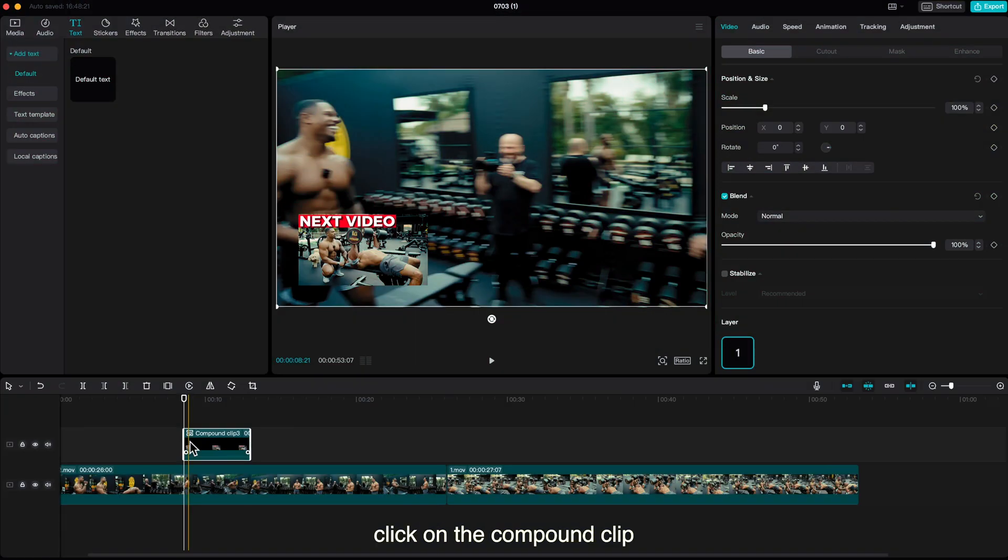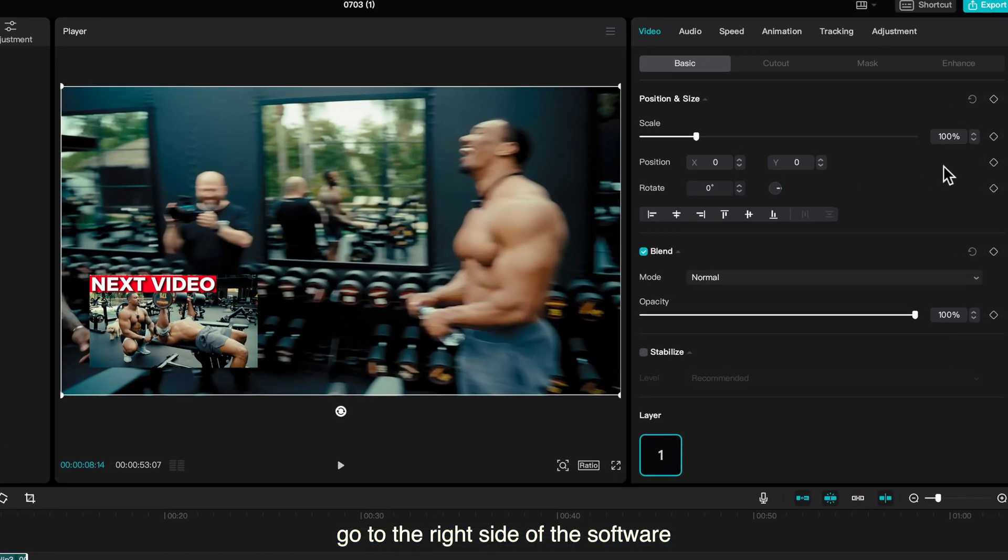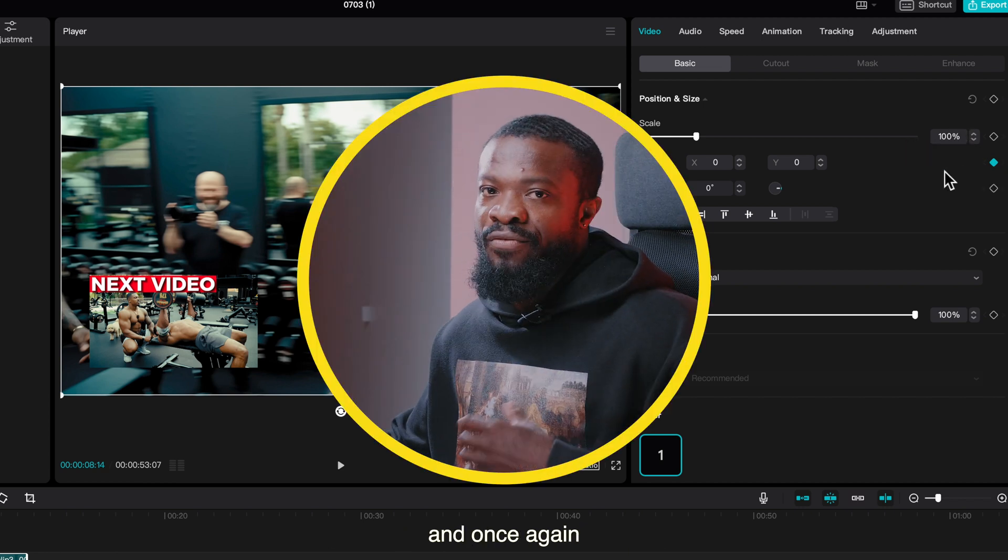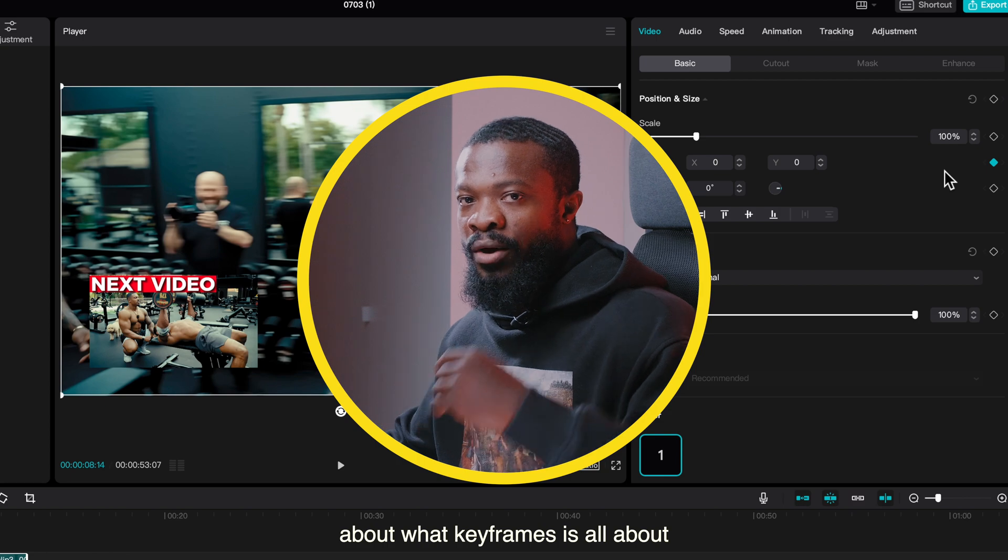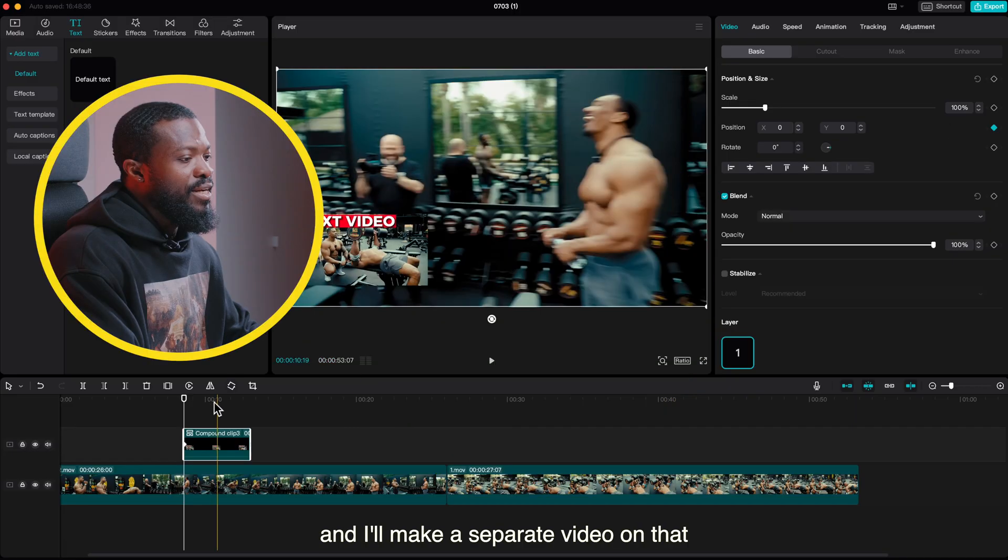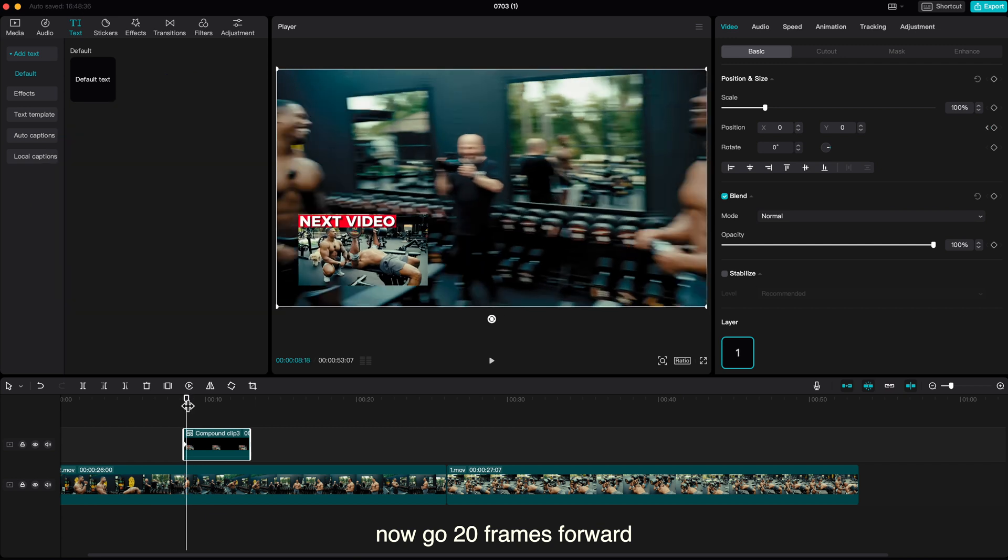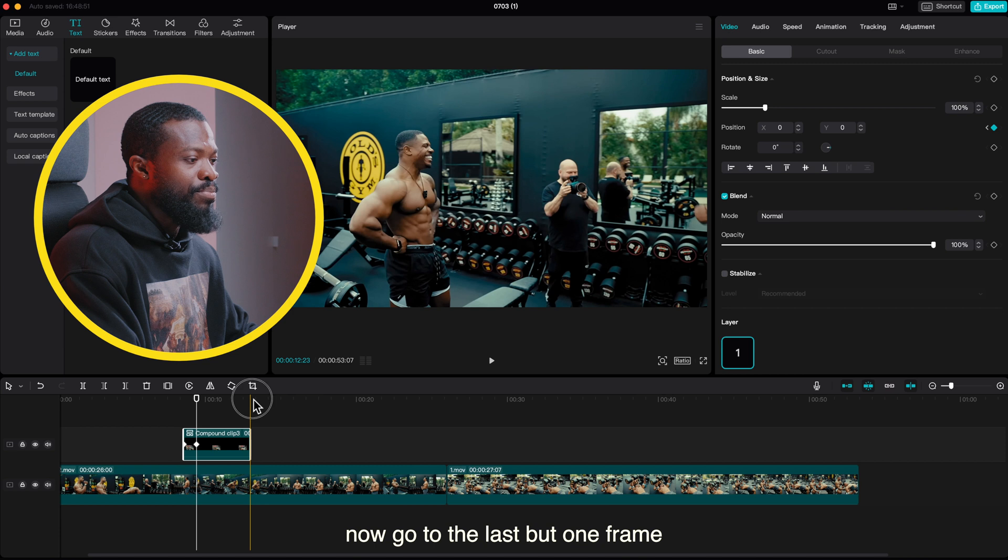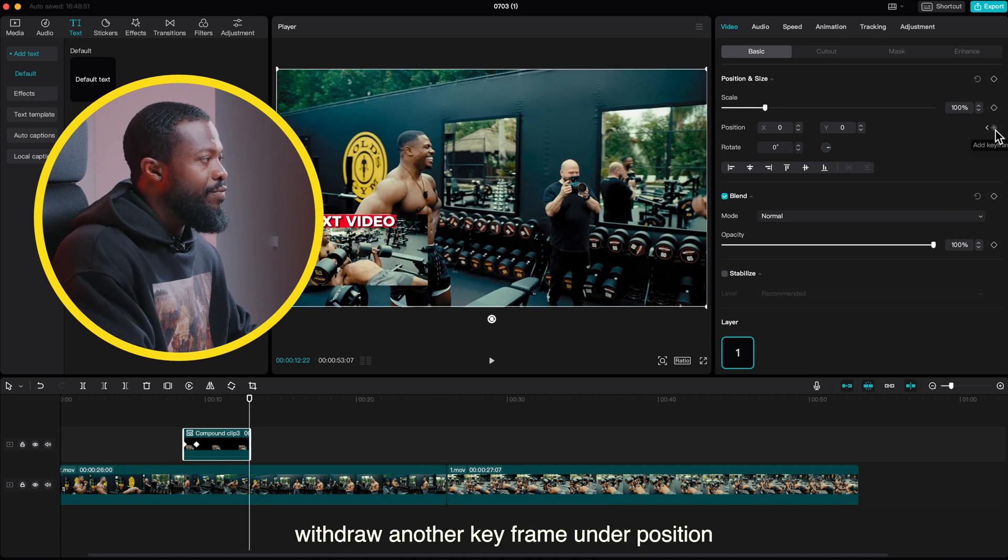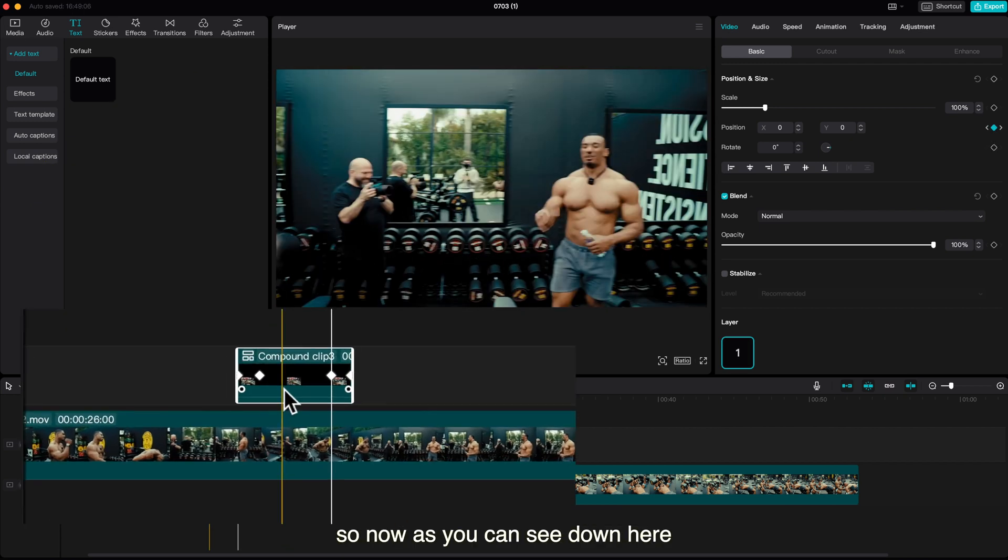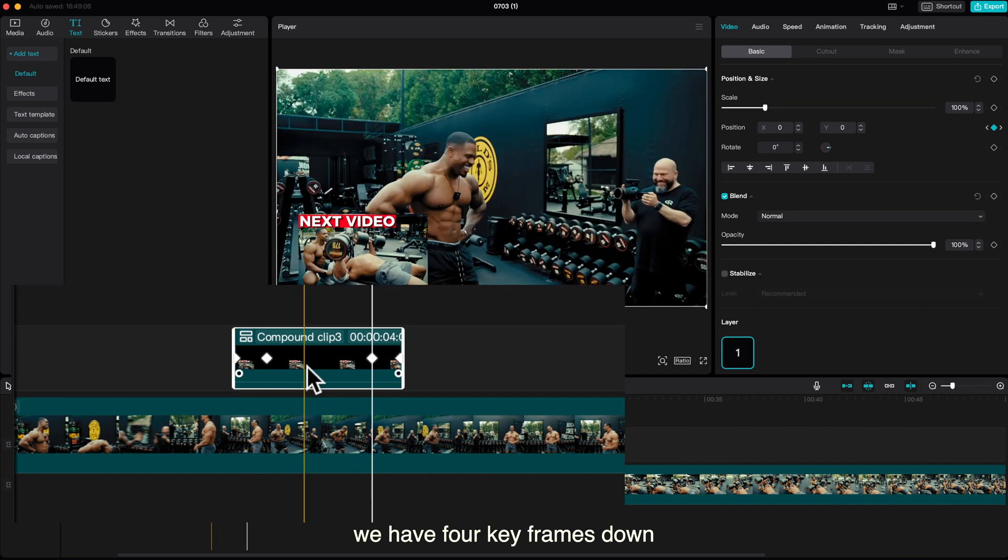Click on the compound clip, go to the very first frame, then go to the right side of the software under position, make a keyframe over there. When you make a keyframe you can see it changes color to blue. And once again, if you want to see more videos about what keyframes is all about, you can drop a comment down below and I'll make a separate video on that. Now go 20 frames forward, make another keyframe under position. Now go to the last but one frame, drop another keyframe under position, then go back 20 frames, drop another keyframe under position. So now as you can see down here we have four keyframes done on this compound clip.